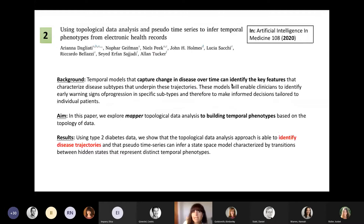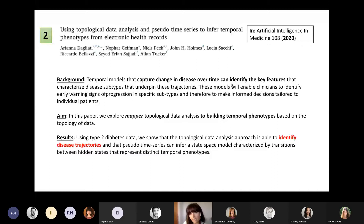A second work was published in Artificial Intelligence in Medicine in 2020. Authors used topological data analysis and time series to infer temporal phenotypes from electronic health records. Temporal models can capture change in disease over time, helping identify key features that can profile disease subtypes and trajectories. These authors also explored the mapper tool to build temporal phenotypes, applying the model to a type 2 diabetes dataset, showing it could identify the disease trajectories they were looking for.